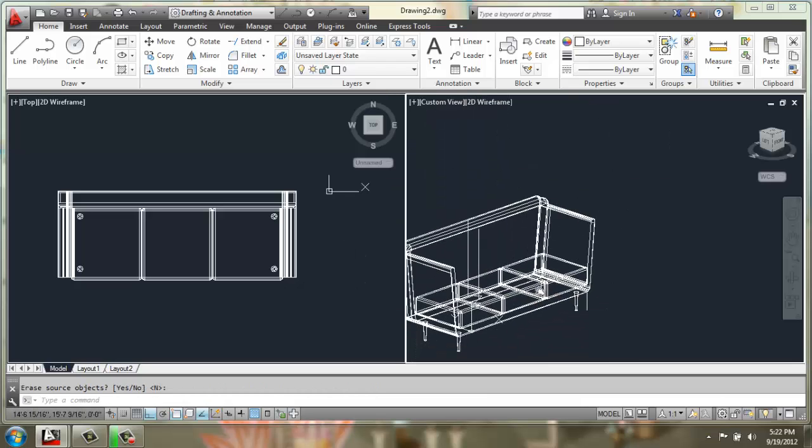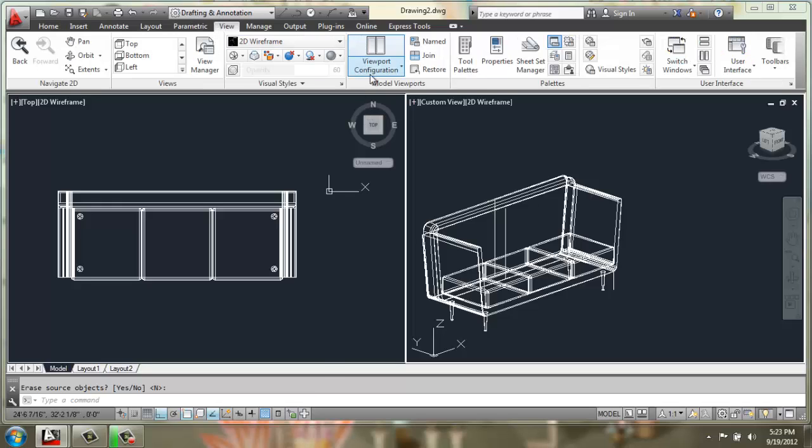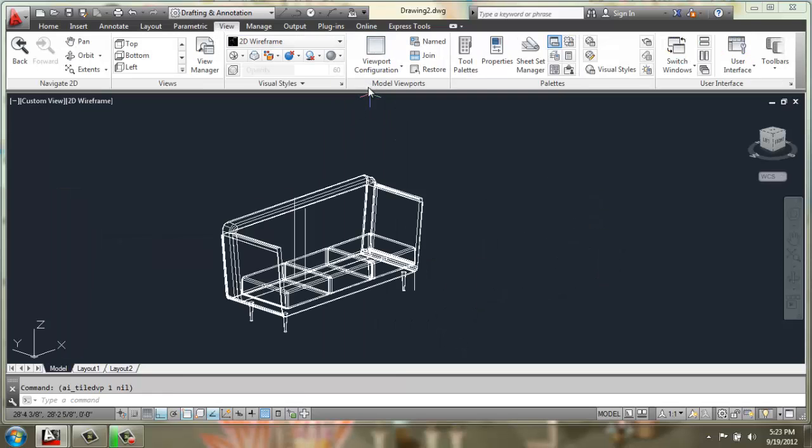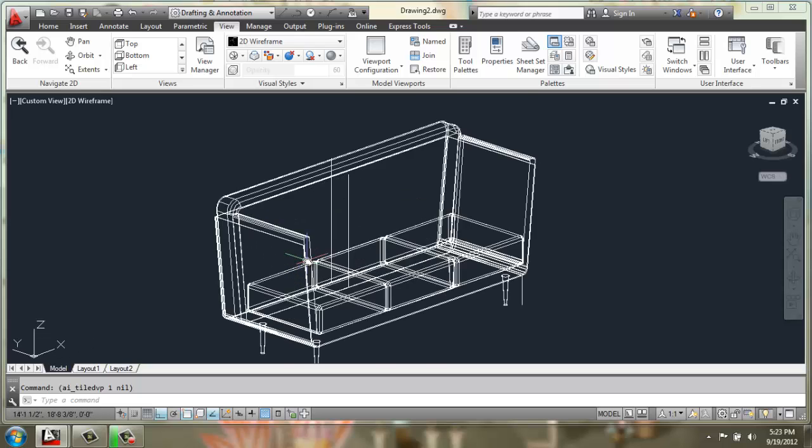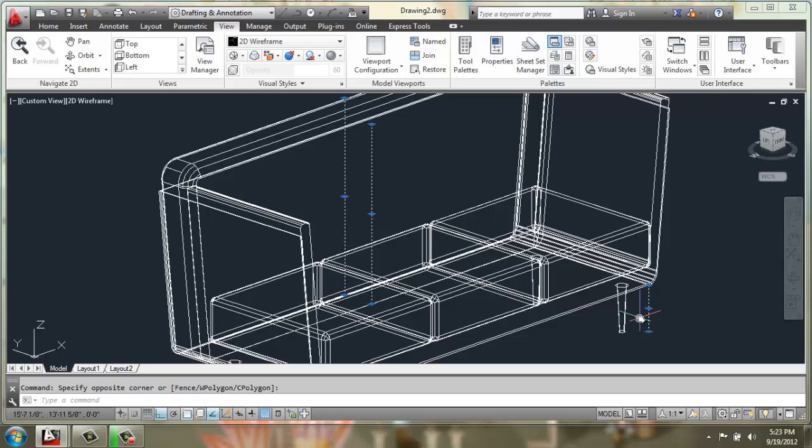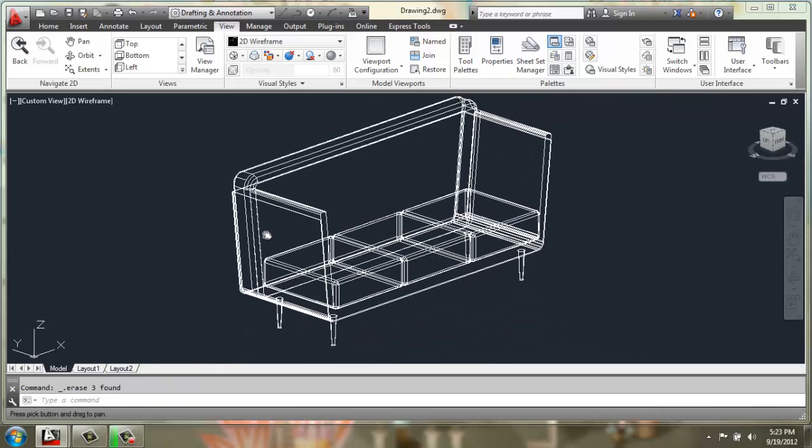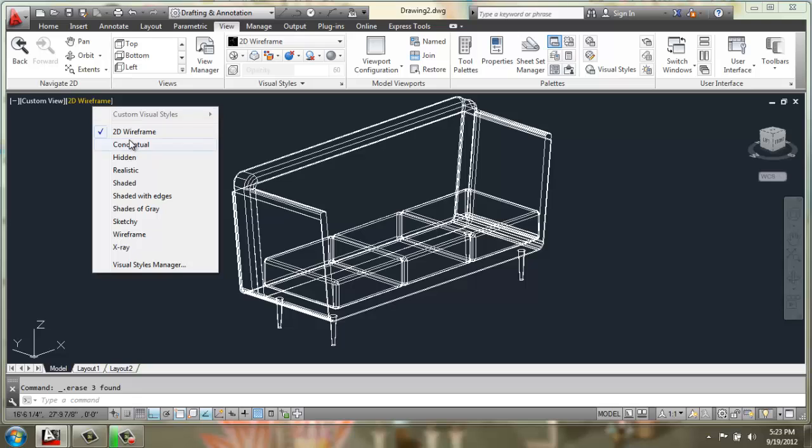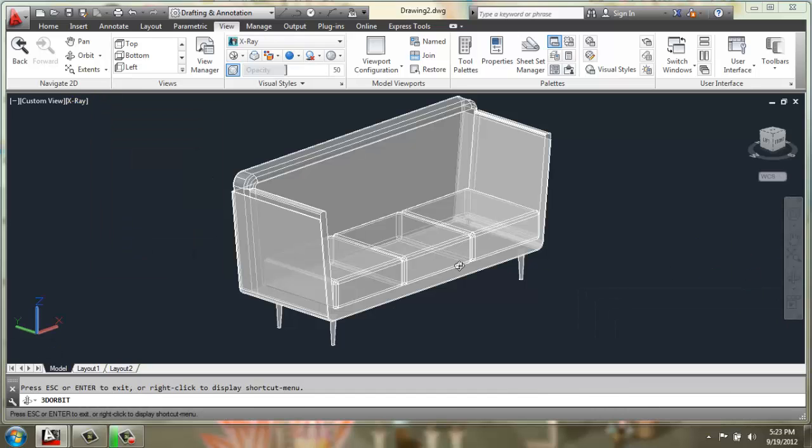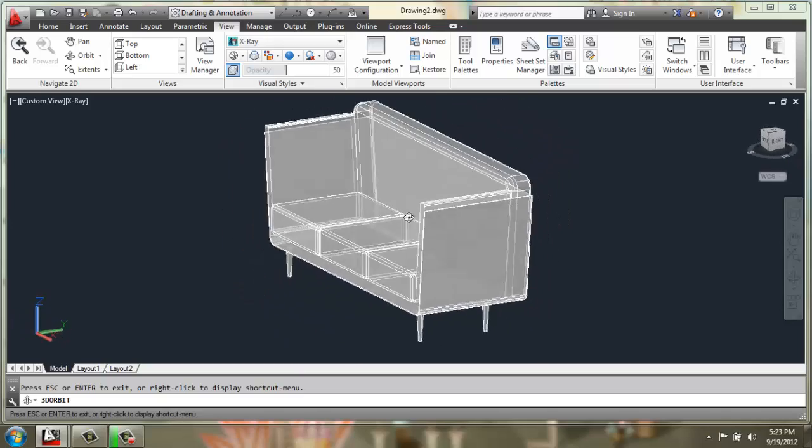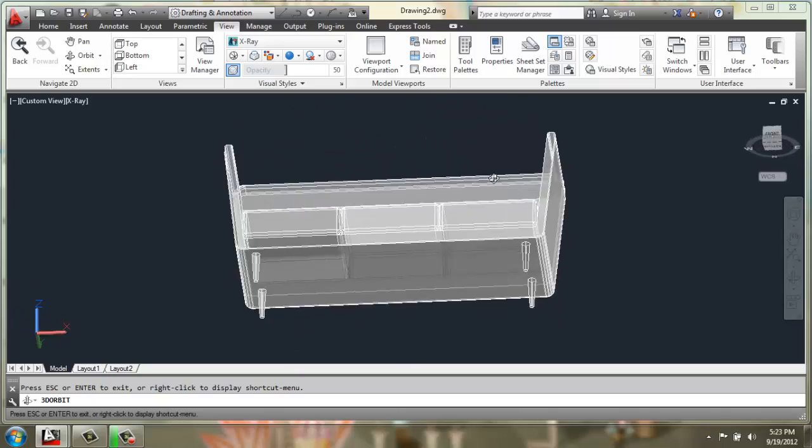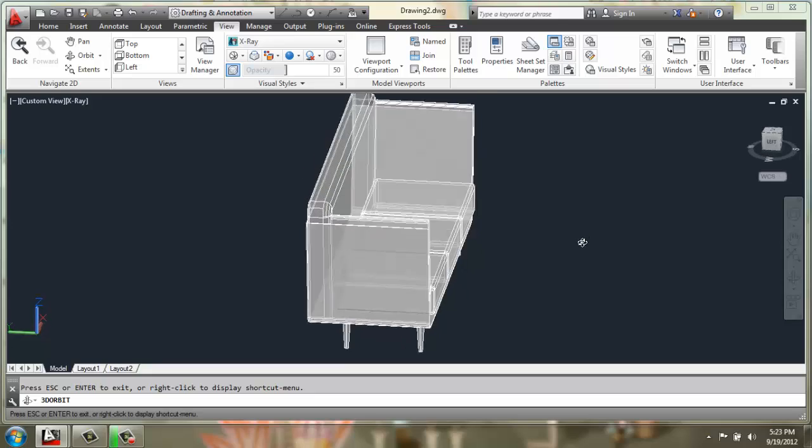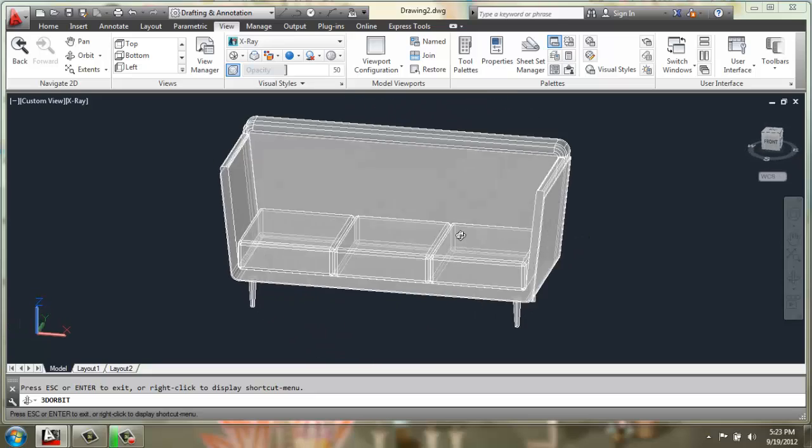If I look at this in my 3D view, I'll just make this a single viewport. You can see here we have our sofa. I could go in and delete some of these guidelines. I'll change this to perhaps an x-ray view, and we'll look at this with 3D orbit and see. Here is your 3D model of a modern sofa with a bent wood frame.